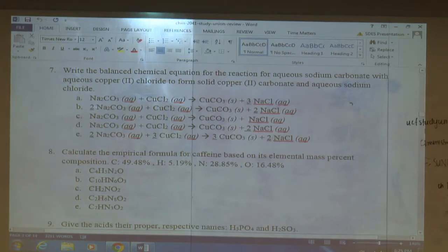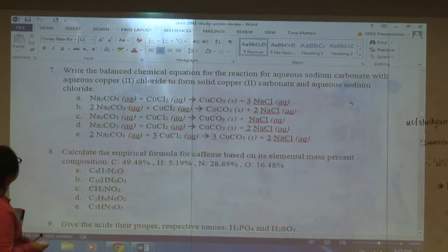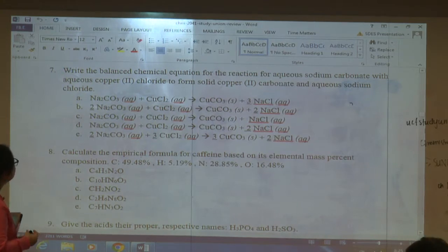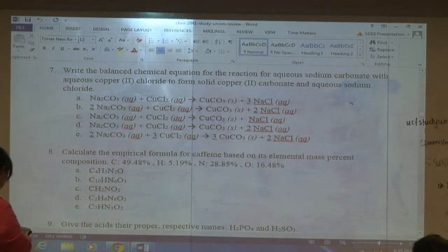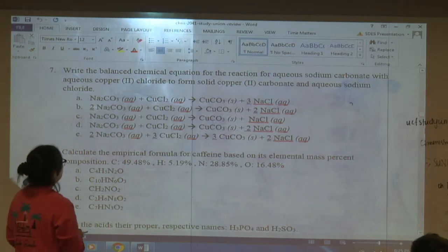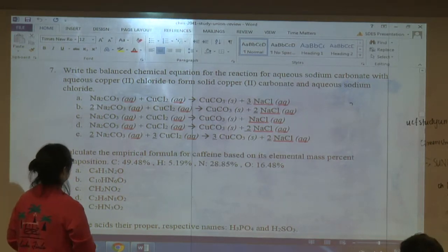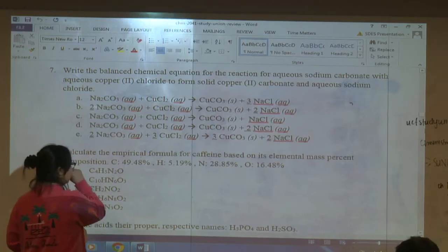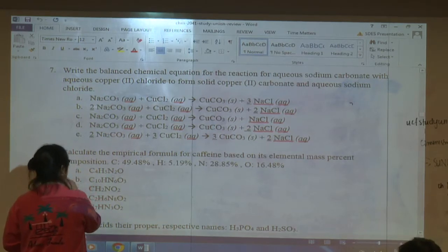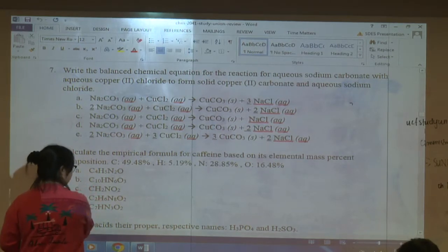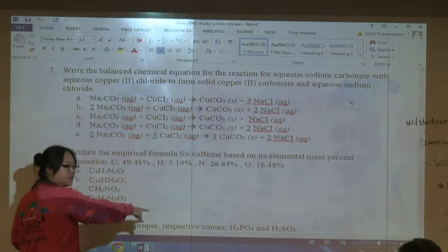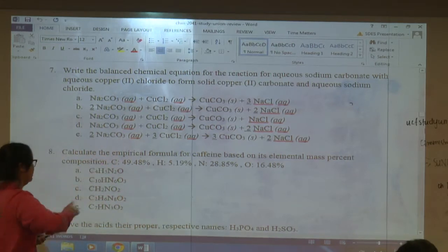Question seven: write the balanced chemical equation for aqueous sodium carbonate reacting with aqueous copper chloride to form solid copper carbonate and aqueous sodium chloride. I don't have room, so I'll do question eight first, then erase and do seven.